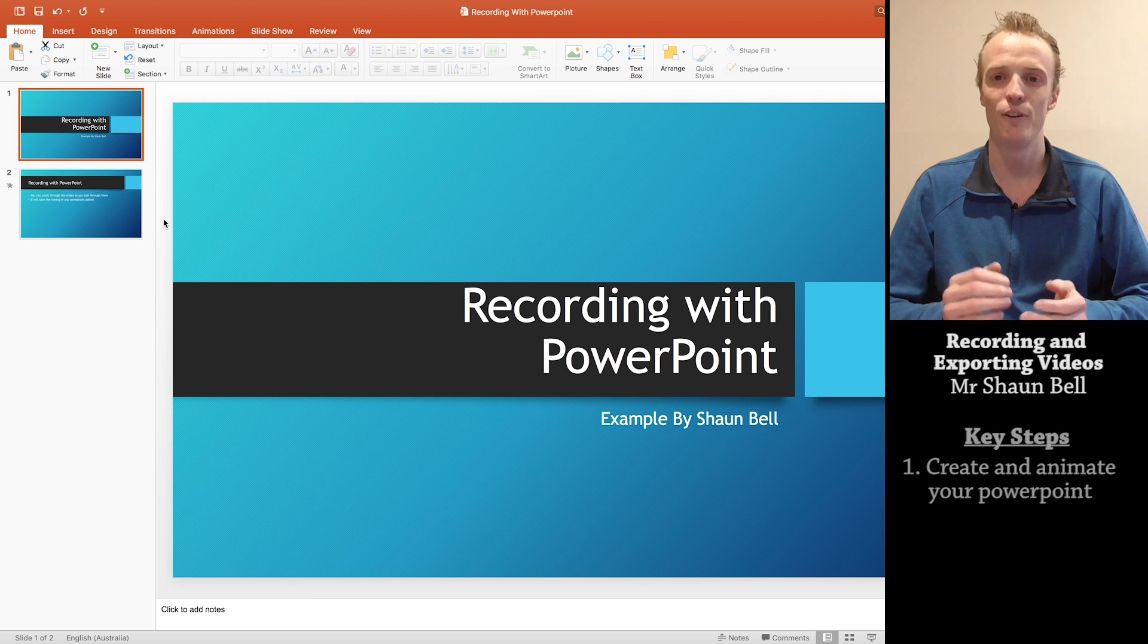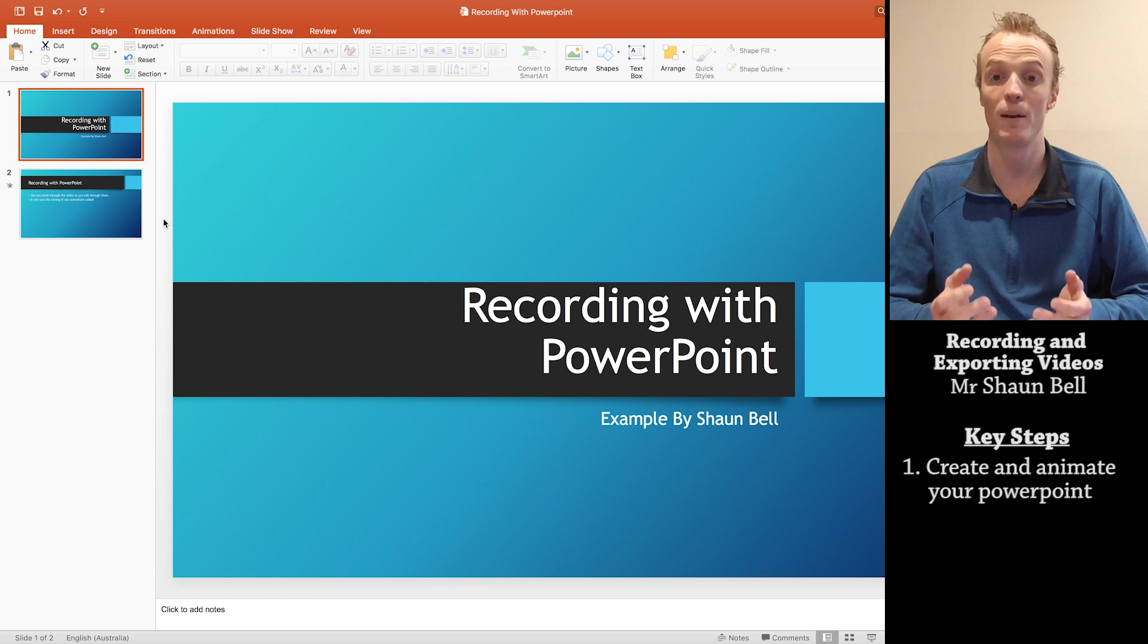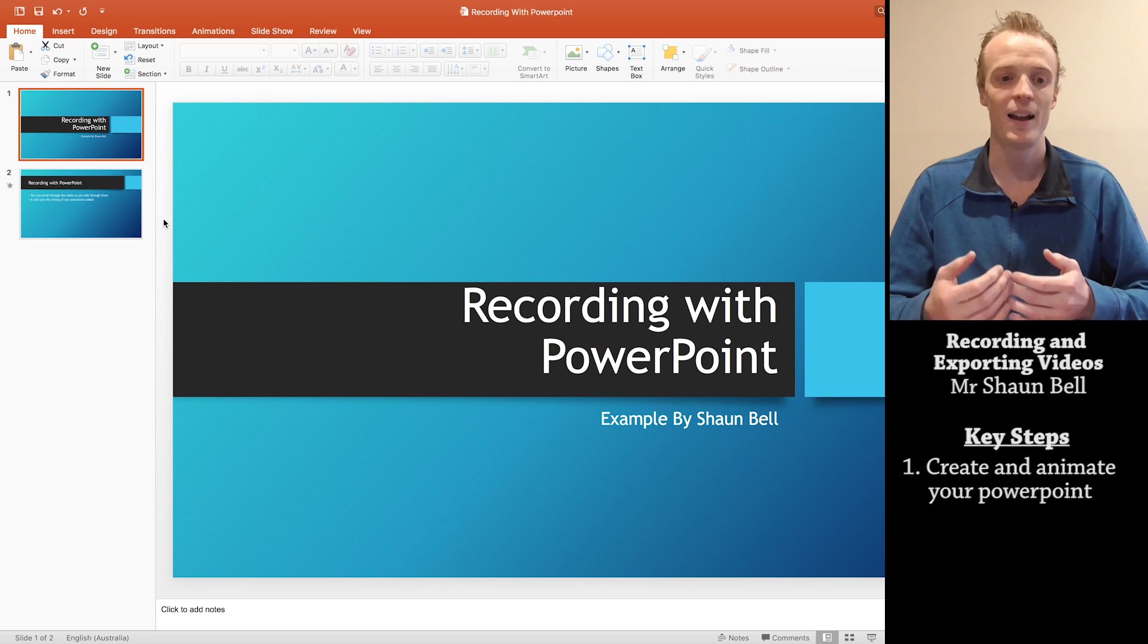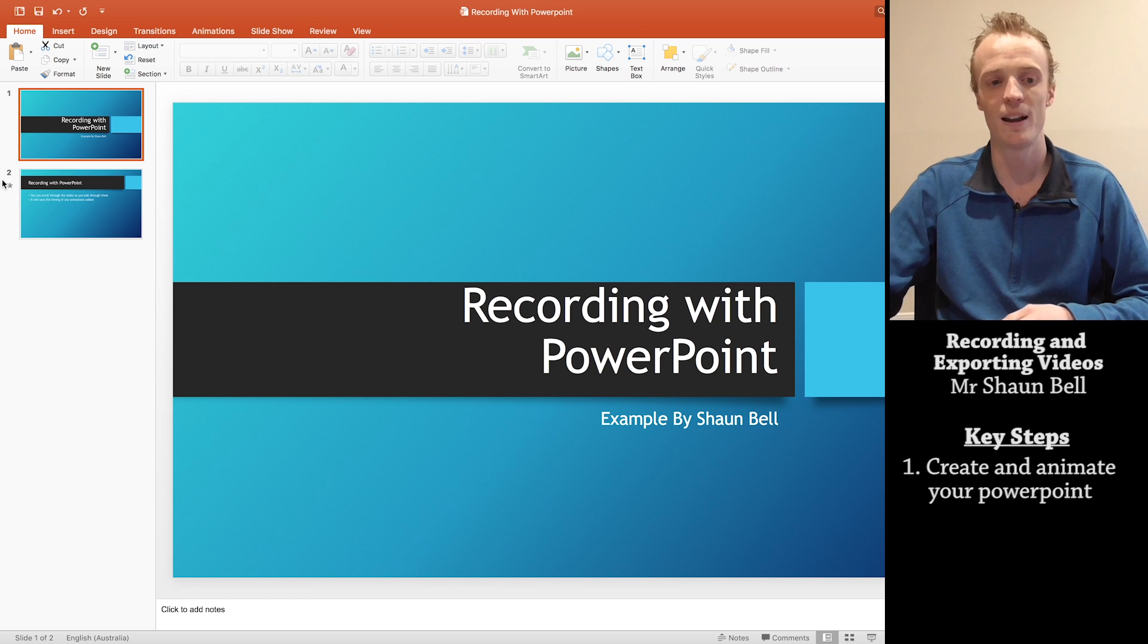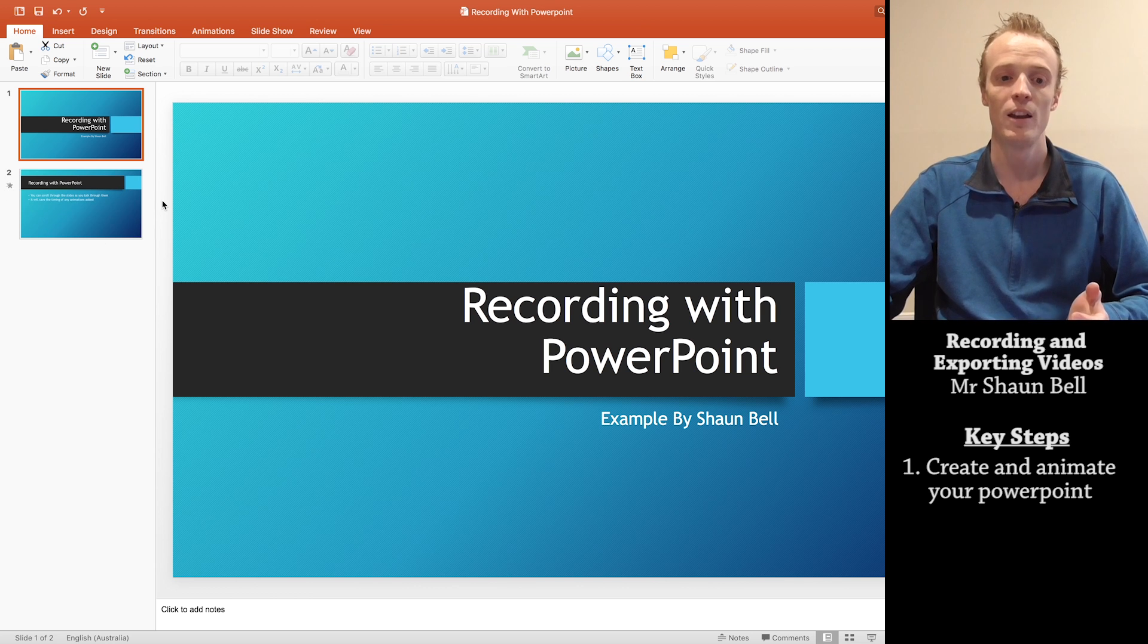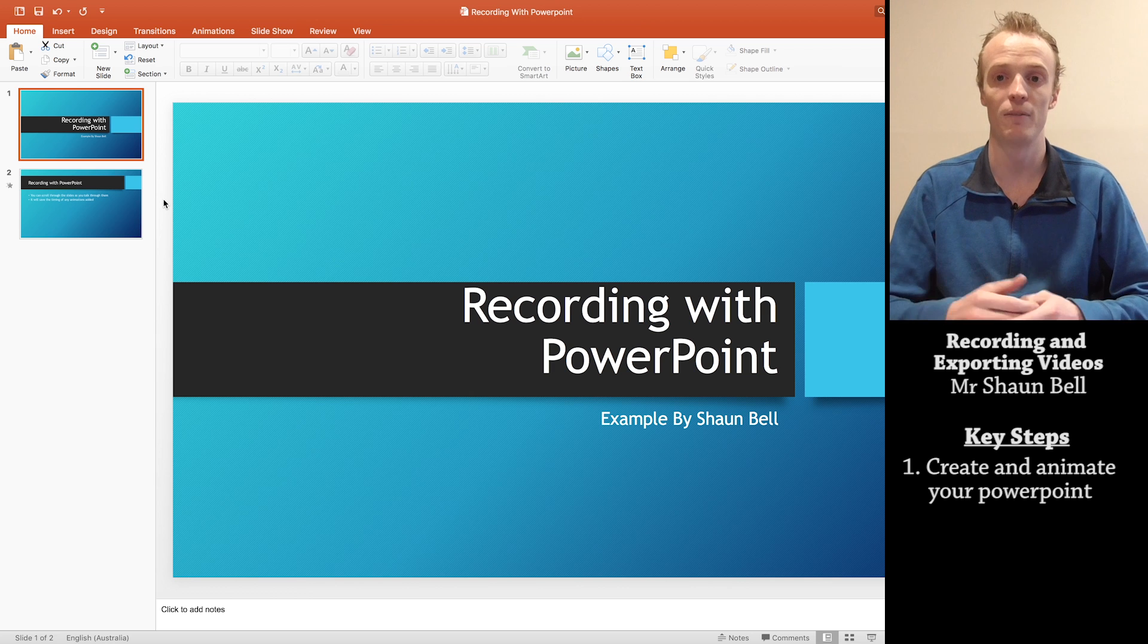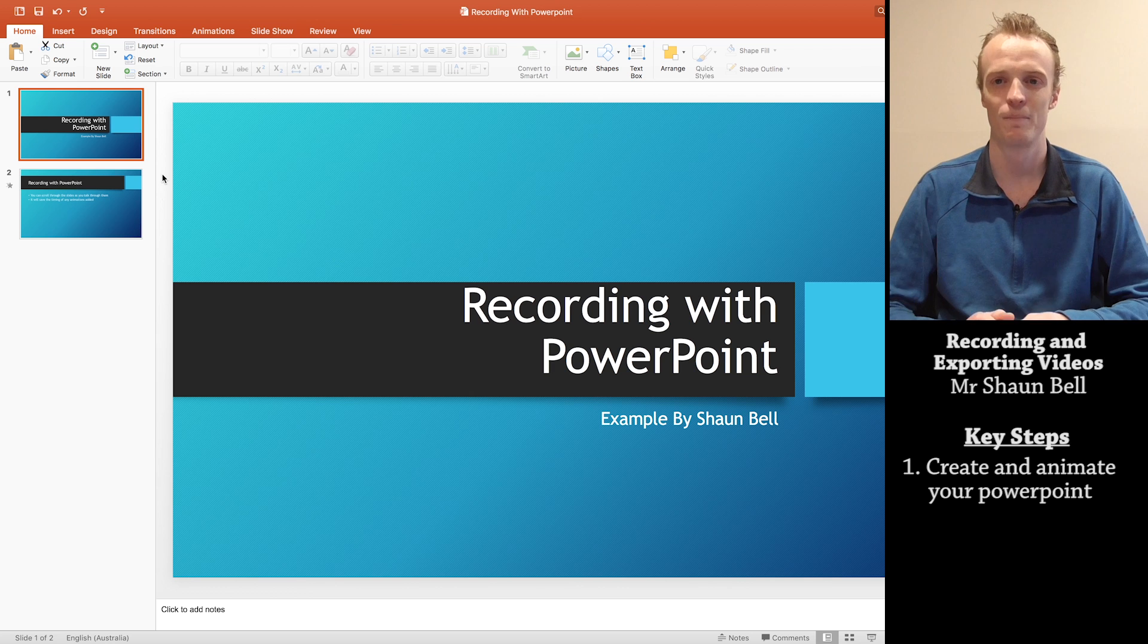Now the first step you'll need to do will obviously be creating your PowerPoint and if you want any animations added to your PowerPoint like I've got here, you'll need to do that before you begin recording.